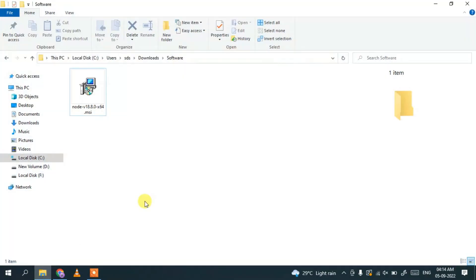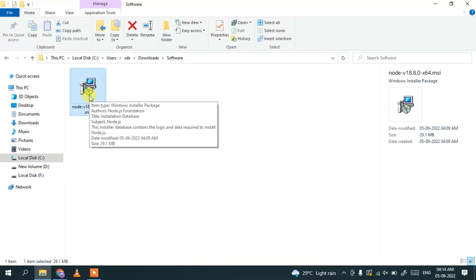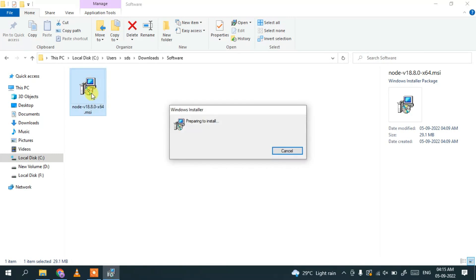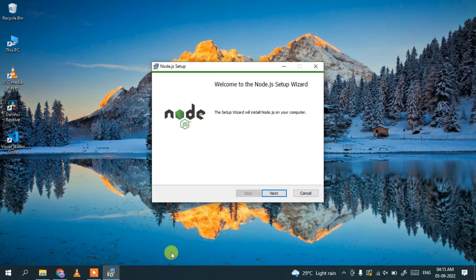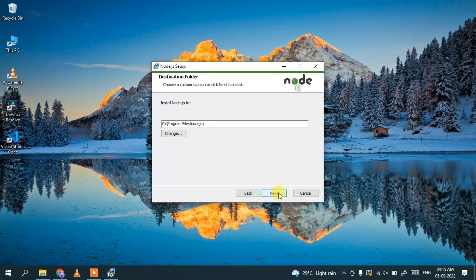I'll go to my download directory and Node.js is already downloaded here. Just double-click on it to install Node.js. Let's minimize the download directory and just click on next. Accept the license agreement and click next. This is the base installation folder — just keep this default and click next.